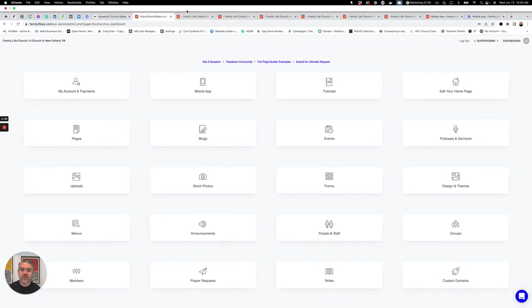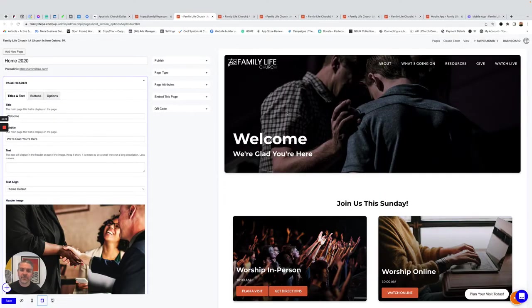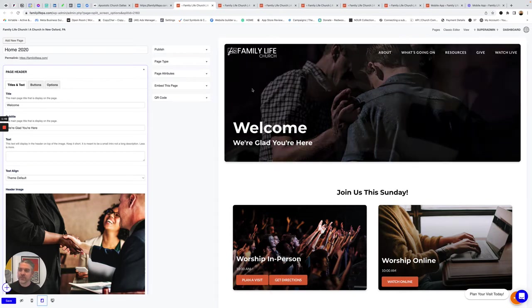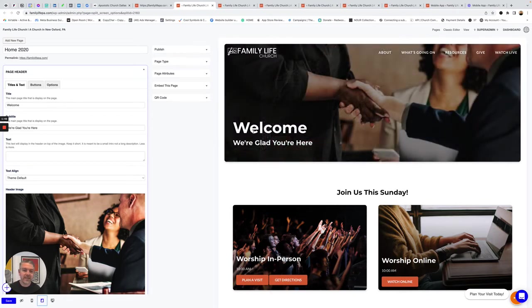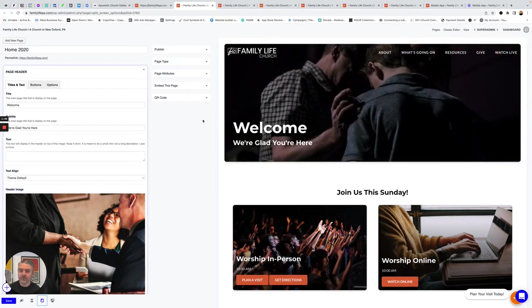So I want to jump in. First thing to look at, we've got your homepage. So this is how our page builder works. You'll notice you've got the website preview here and the content on the left. And they all line up. Welcome, we're glad you're here.